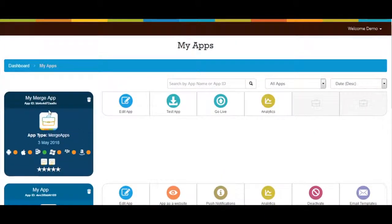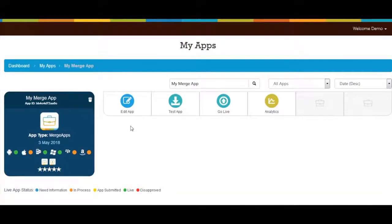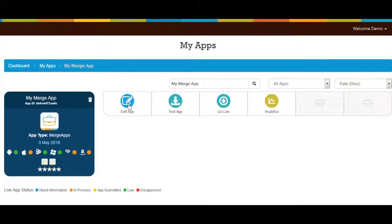Here you can see edit app, test app, go live, and analytics. Click on edit app if you want to make changes in your app.